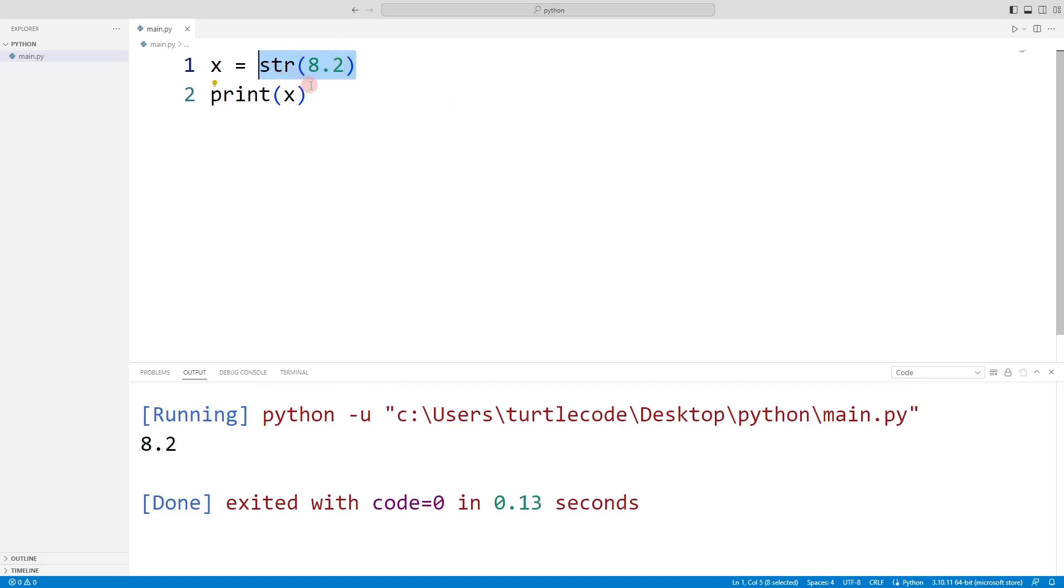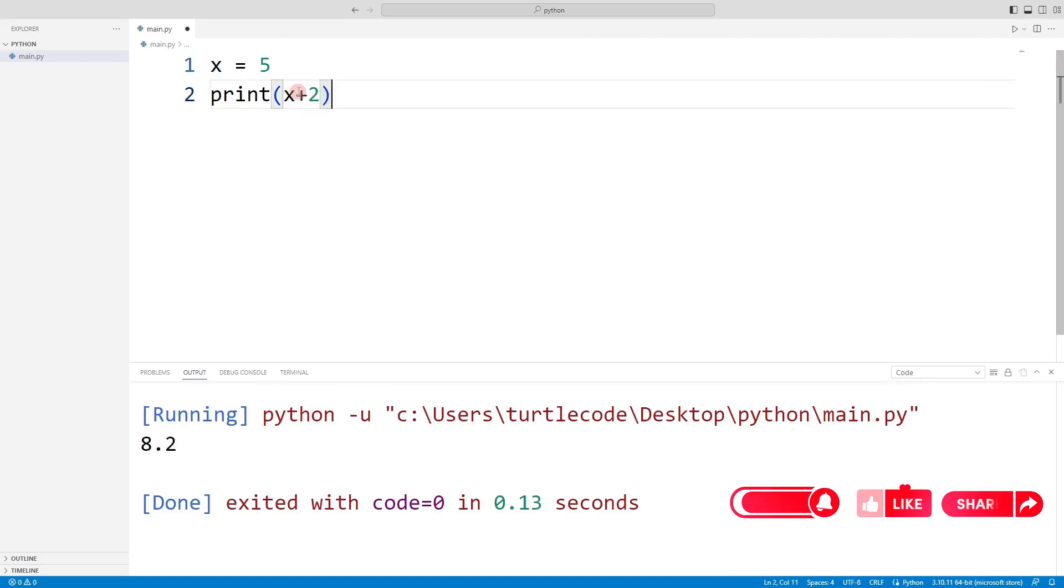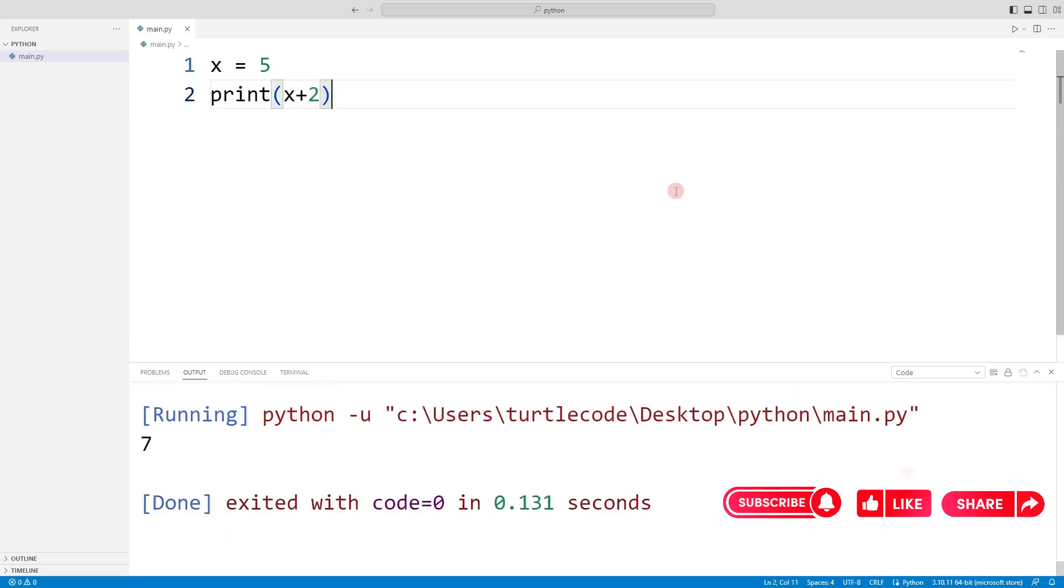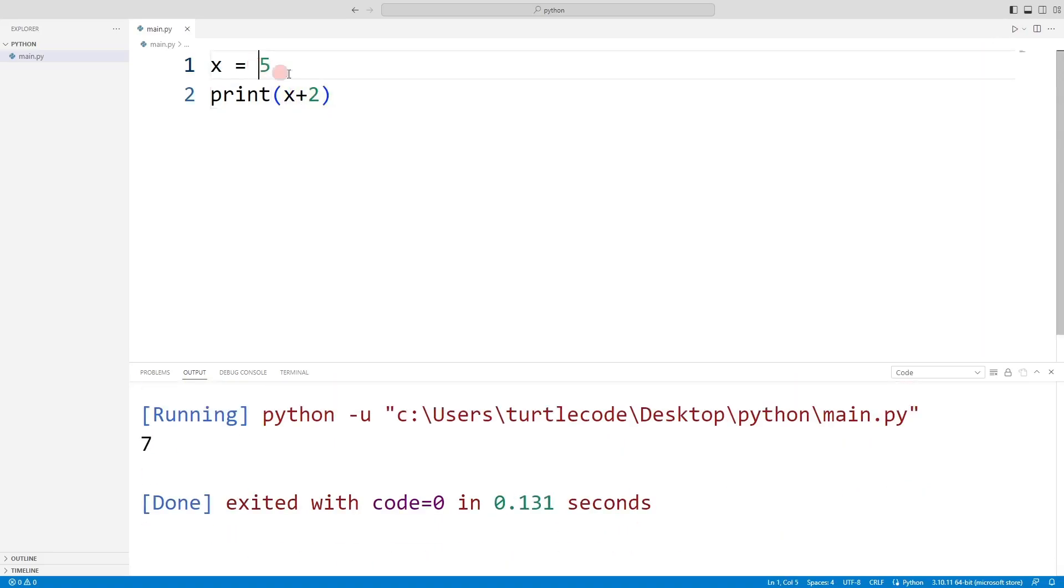Mathematical operations can be performed on integer data types. But if it is converted to string data type with str, it cannot be added.